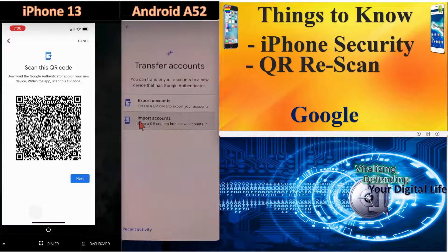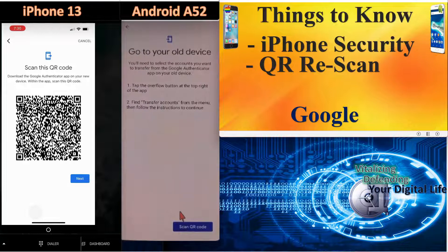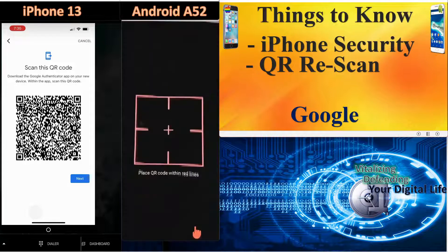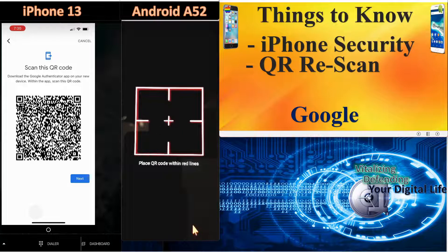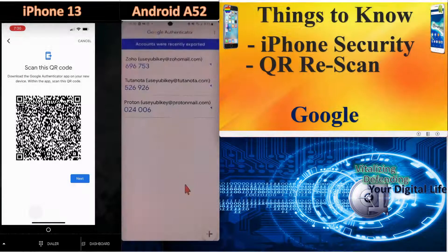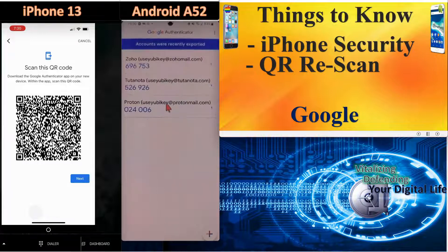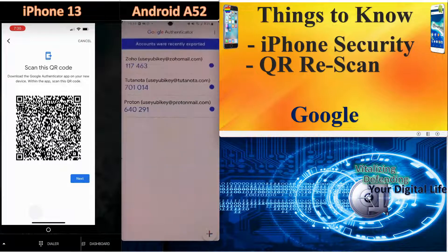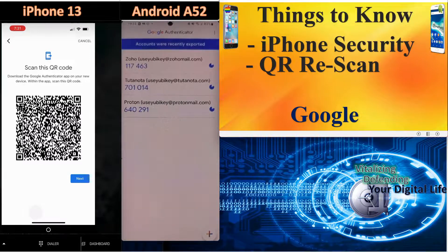And we'll say scan the QR code. You can see on the Android phone that the accounts were not duplicated. So on the QR rescan, it works better on the Android phone than it does on the iPhone.